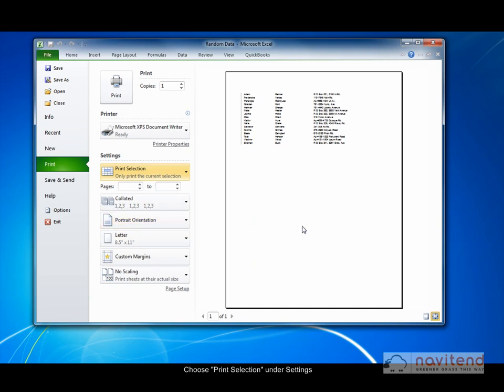In the preview area on the right, the data you have selected should be the only data on the preview. If this is the case, you have properly selected the data.